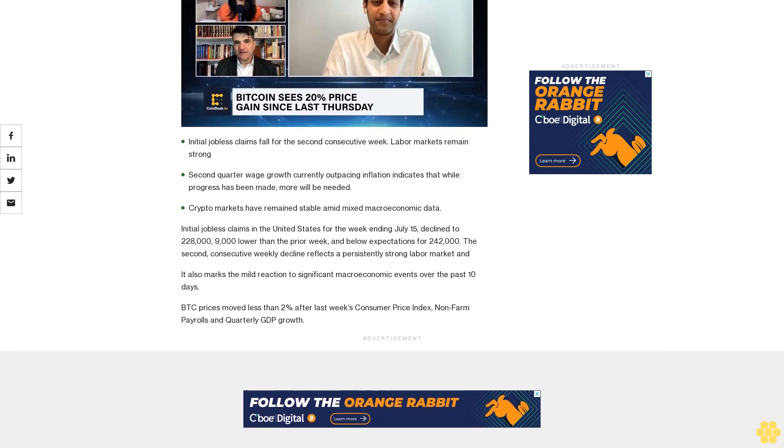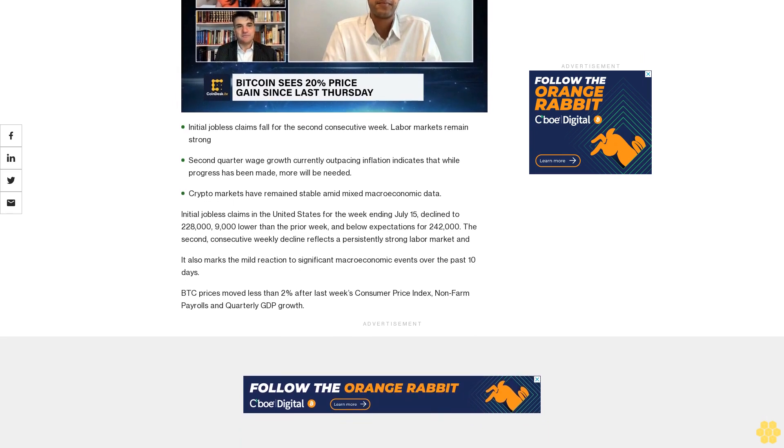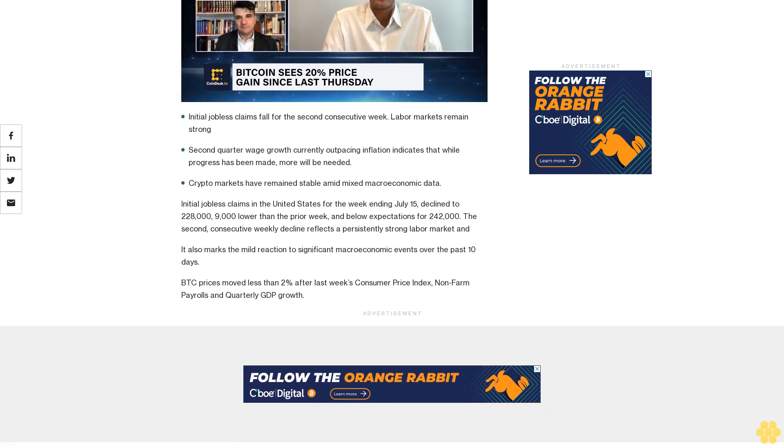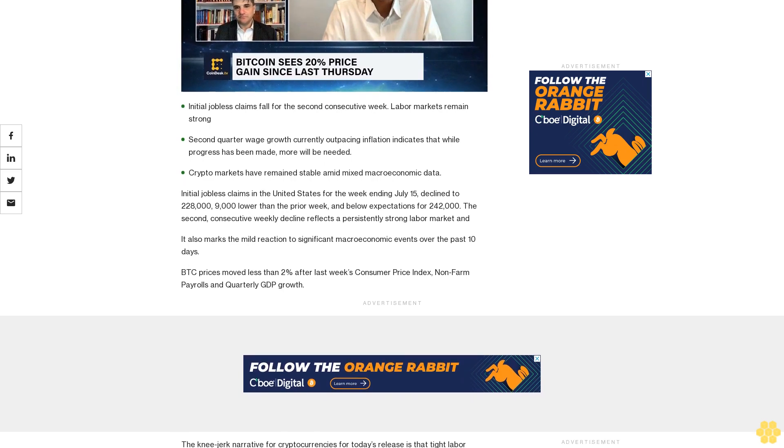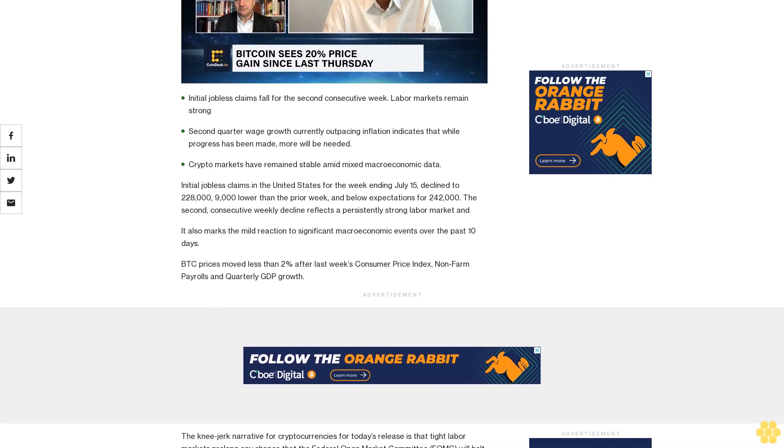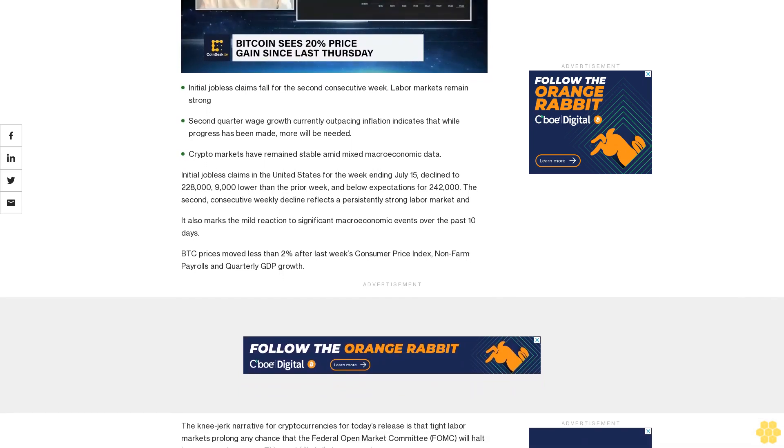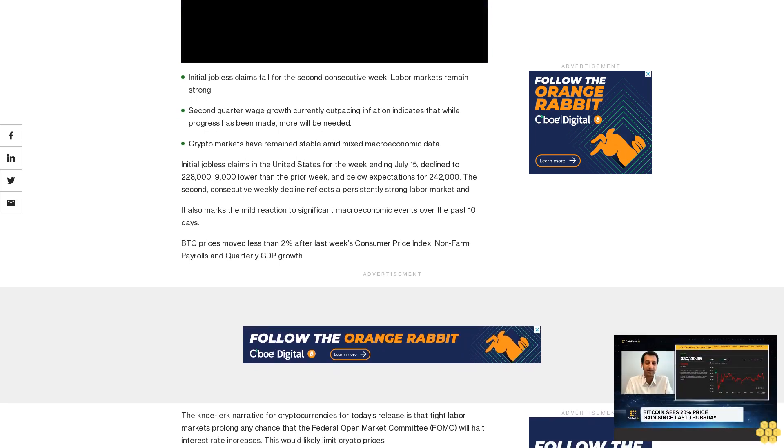Initial jobless claims in the United States for the week ending July 15 declined to 228,000, 9,000 lower than the prior week and below expectations for 242,000. The second consecutive weekly decline reflects a persistently strong labor market.